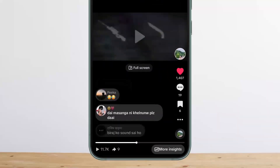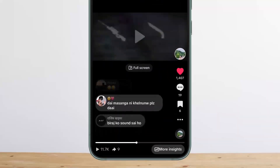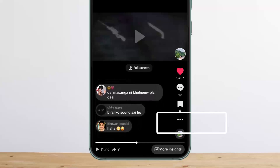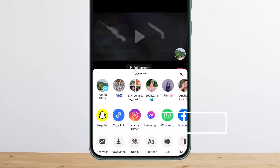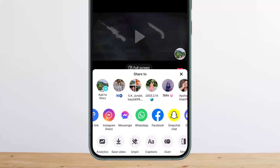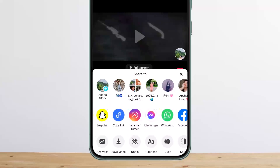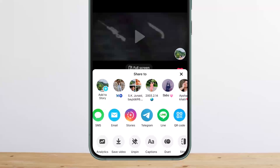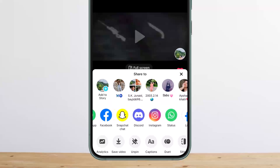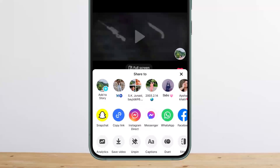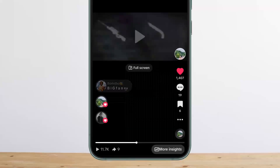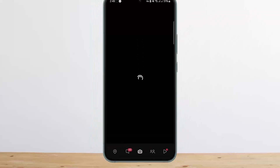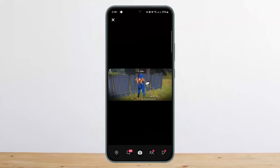You'll find the three dots at the bottom right corner of the screen. Then you can see the Snapchat option there — you can see copy link, Instagram Direct, and such options. You want to simply find Snapchat and tap on it.